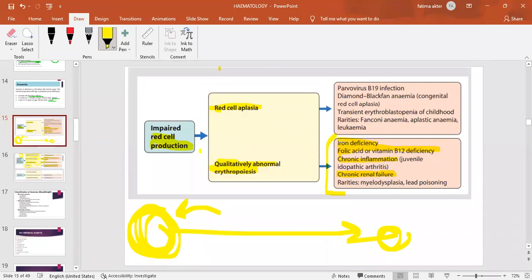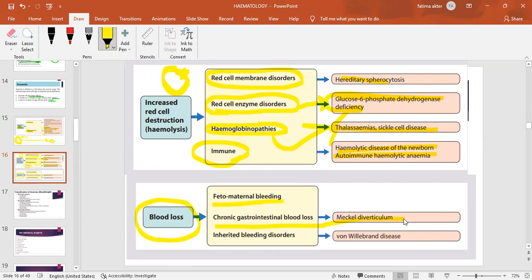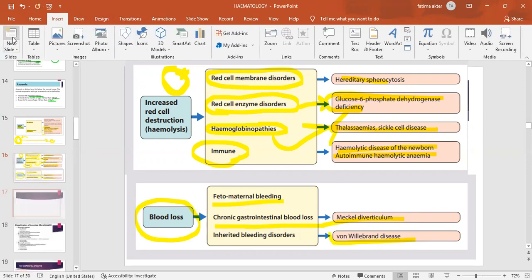A third cause is blood loss — for example, fetomaternal bleeding during delivery, chronic gastrointestinal blood loss in conditions like Meckel's diverticulum, hemorrhoids, inflammatory bowel disease such as ulcerative colitis with bloody diarrhea, or inherited bleeding disorders like von Willebrand's disease. All of these can lead to anemia through blood loss.